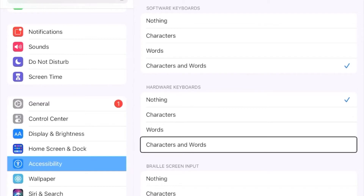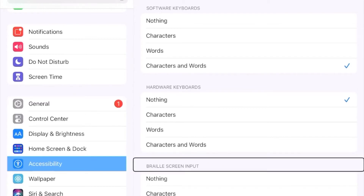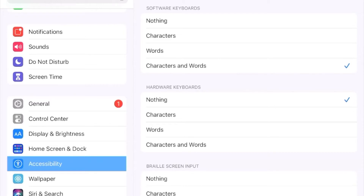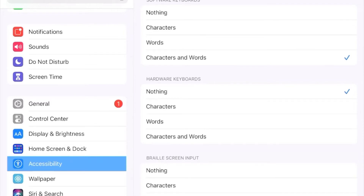We have the same set of options for braille screen input, which is a way of typing braille on the touch screen of your iOS device. It will be demonstrated in the next clip. I have this set to give me characters and words for the same reason that I use this feedback style on the software keyboard.